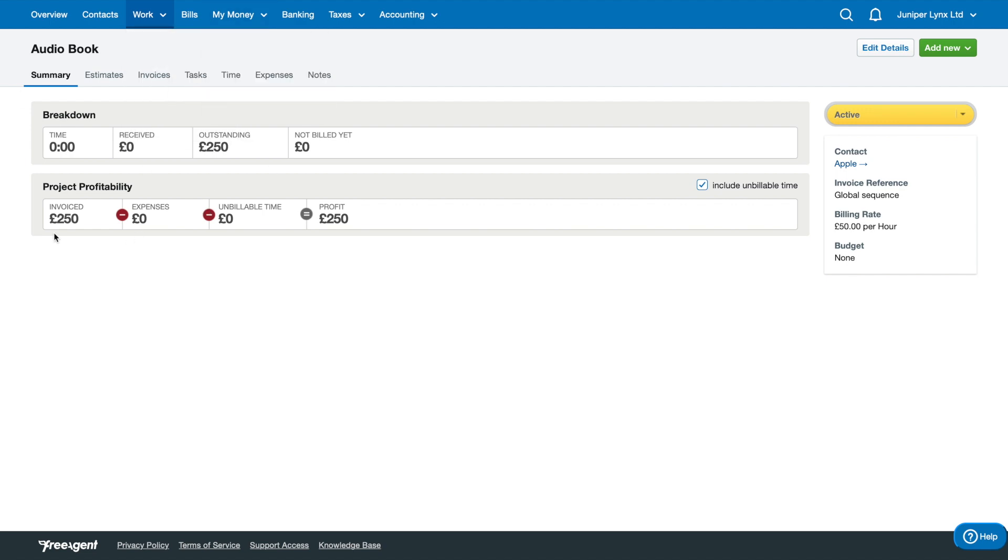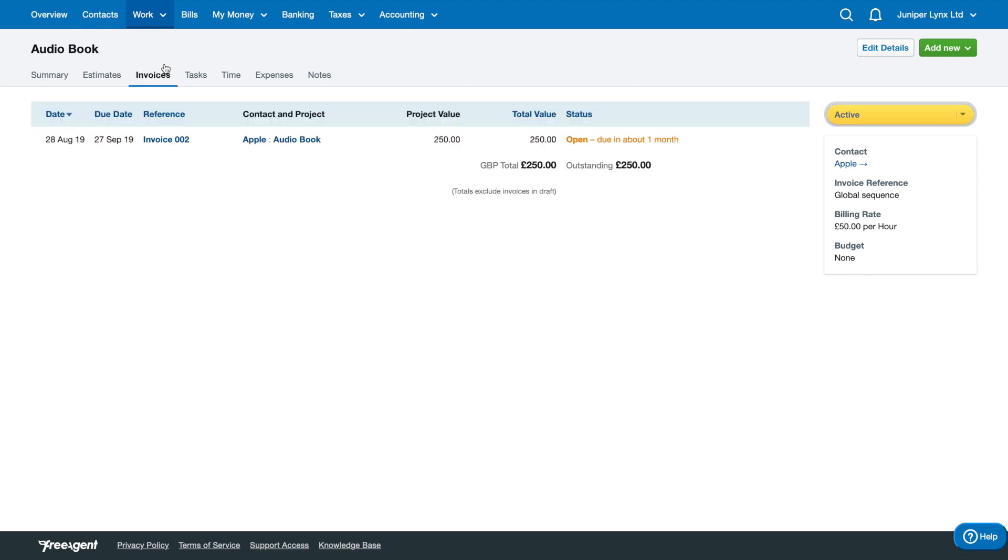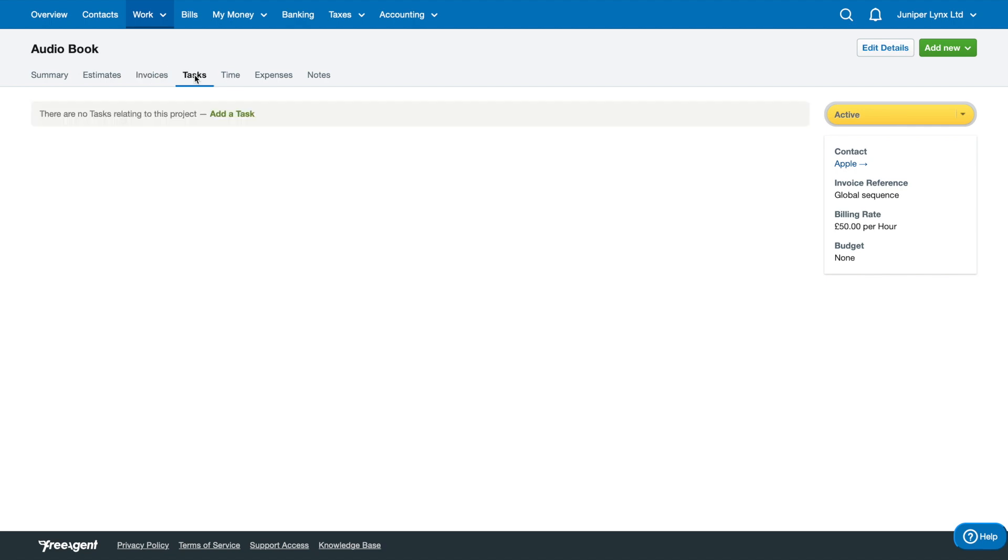When you're actually in the project area, you'll have these options here. For example, estimates - there are no estimates related to this project, you can add an estimate. They'll have these quick links everywhere where it'll make stuff really easy for you. Same with invoices, you can see the invoices relating to this project and you can add a new invoice. You've got tasks, you could add a task.